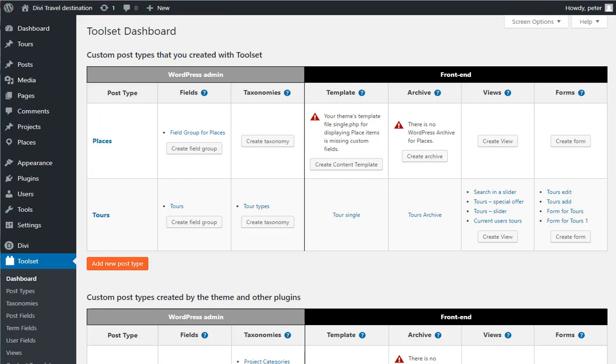So I've created a new custom post type called Places, and I've added a few fields to Places.